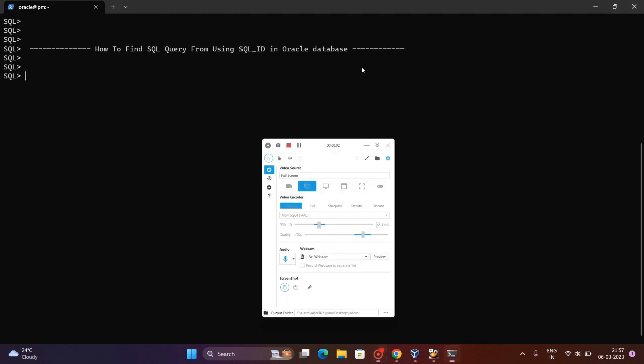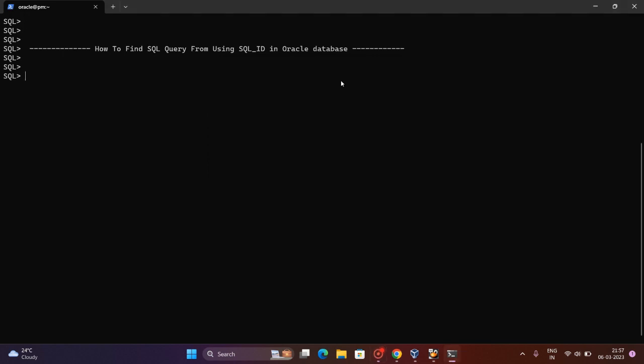Hi guys, in this video we are going to learn how to find SQL query from using SQL ID in Oracle database. Sometimes we are in scenarios where queries are executed or executing on the database.